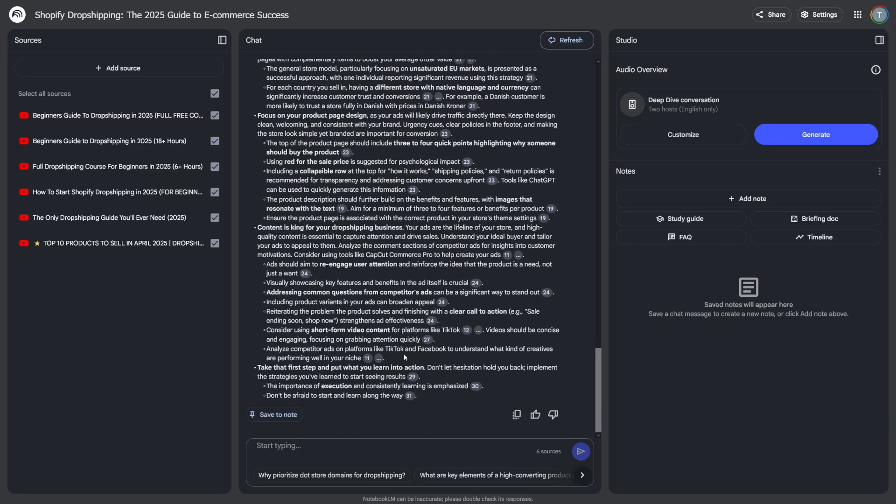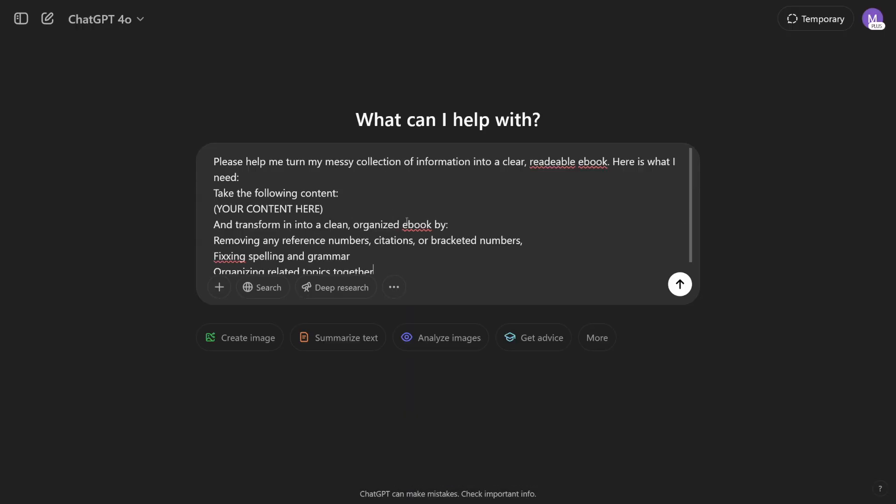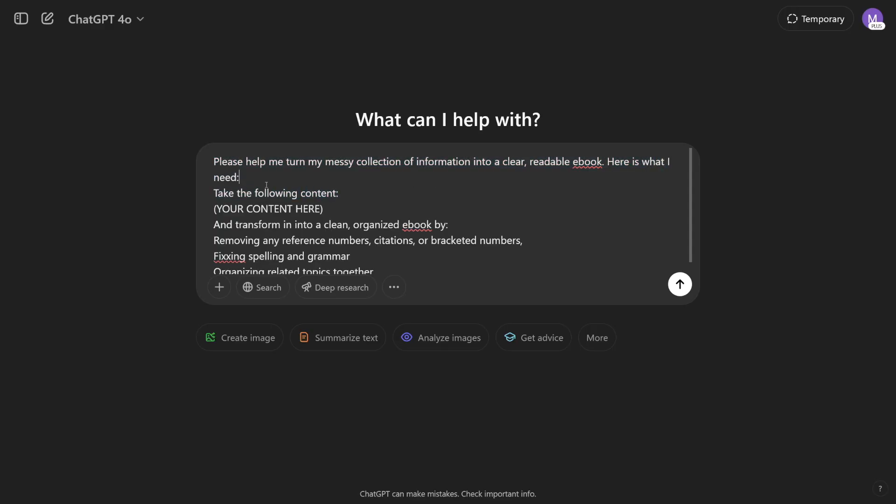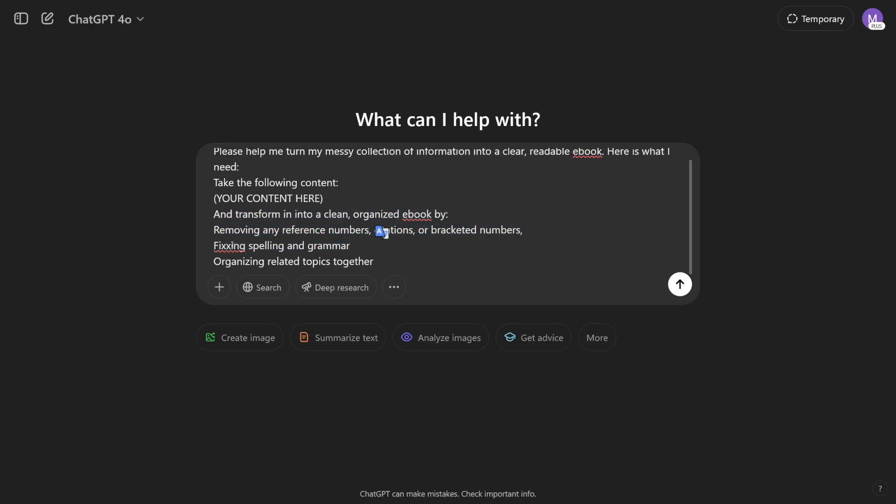So what I want you to do. The first step is to use ChatGPT. And I want you to use this prompt. Please help me turn my messy collection of information into a clear, readable e-book. Here's what I need. Take the following content. And then you just paste the entire content from Notebook LM instead of this here. And of course, just add this. Transform into a clean, organized e-book by removing any reference numbers, citations, or bracketed numbers. Fixing spelling and grammar and organizing.